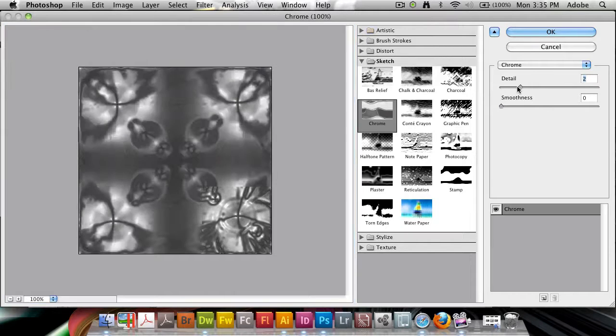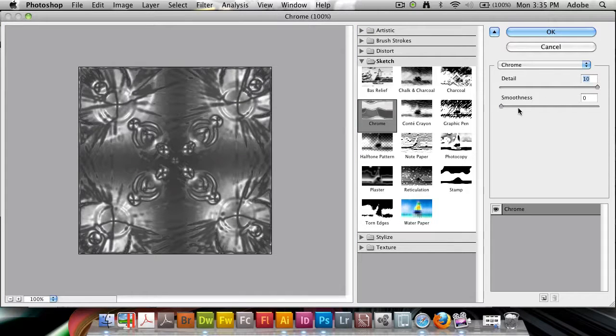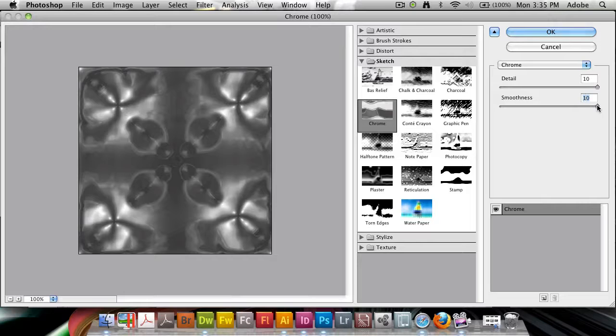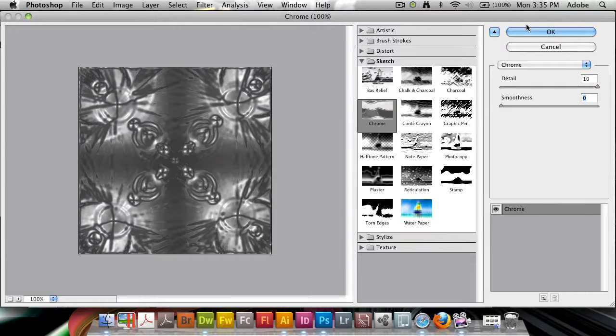And here you want as much detail as you can get, and you don't want any smoothness at all. So 10 detail, 0 smoothness. Hit OK.